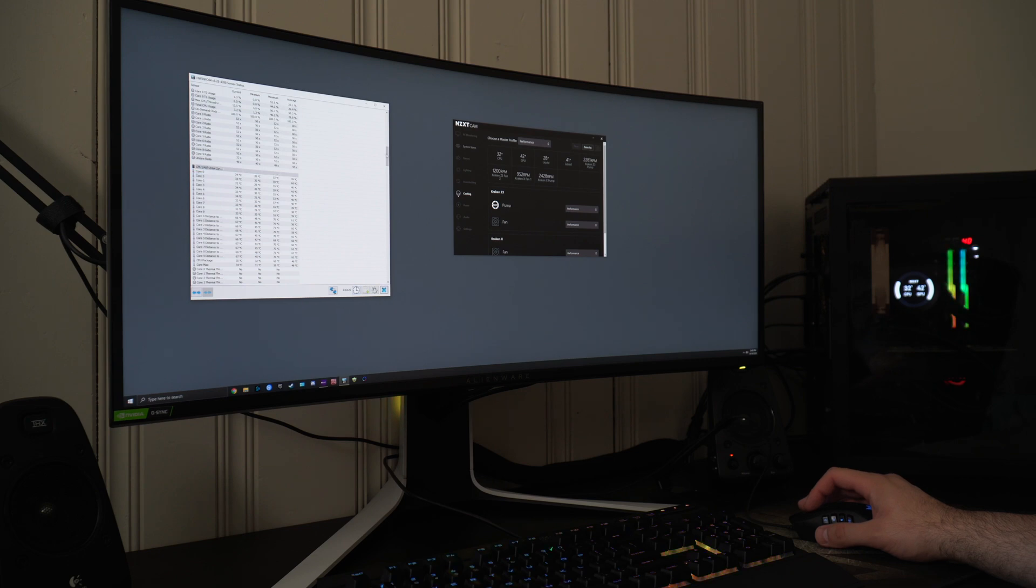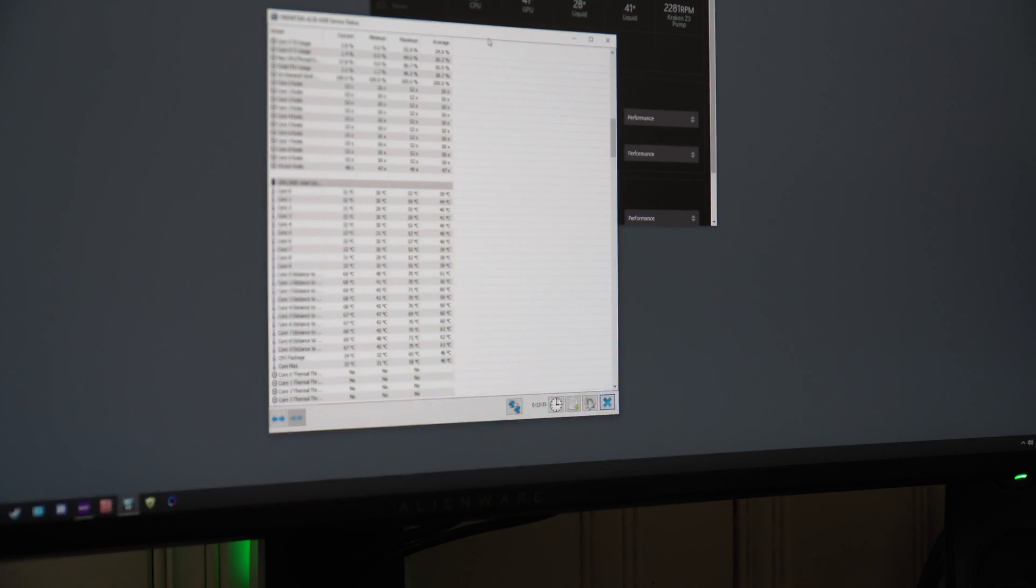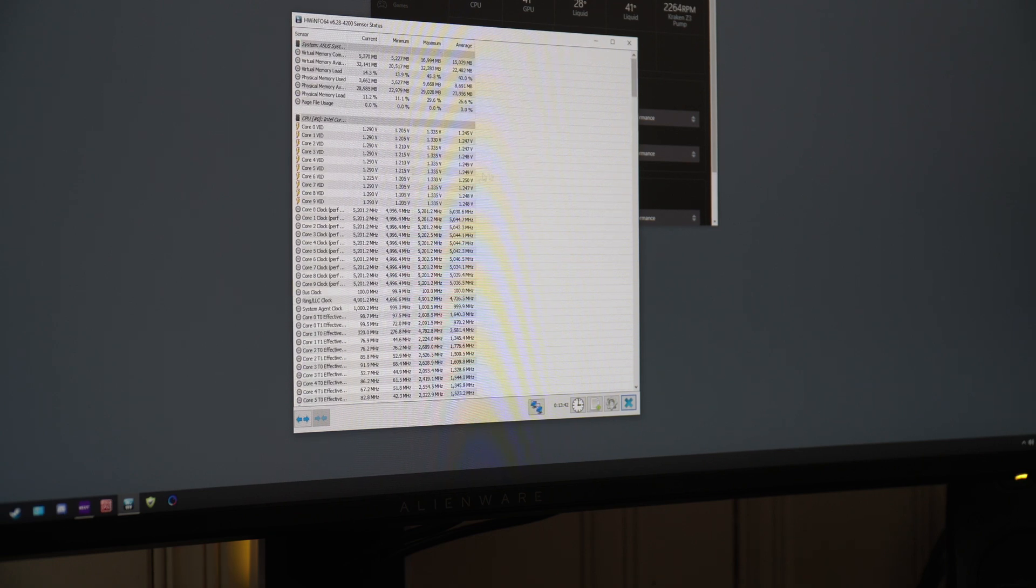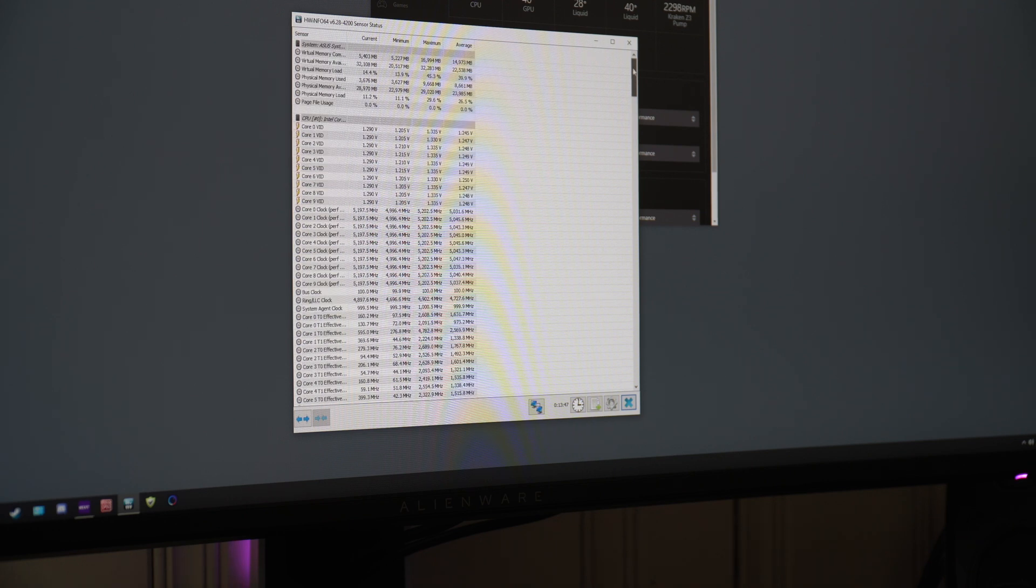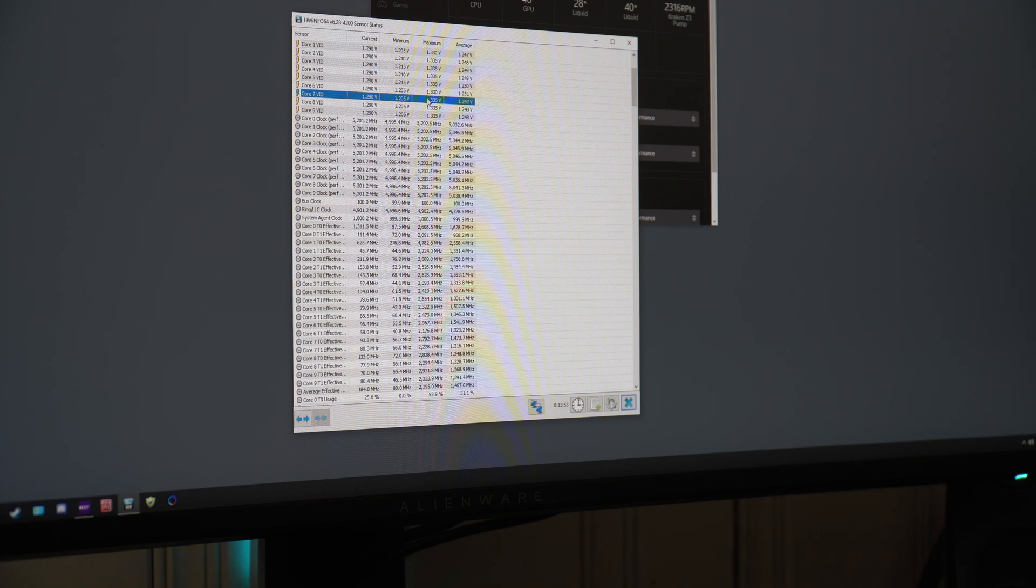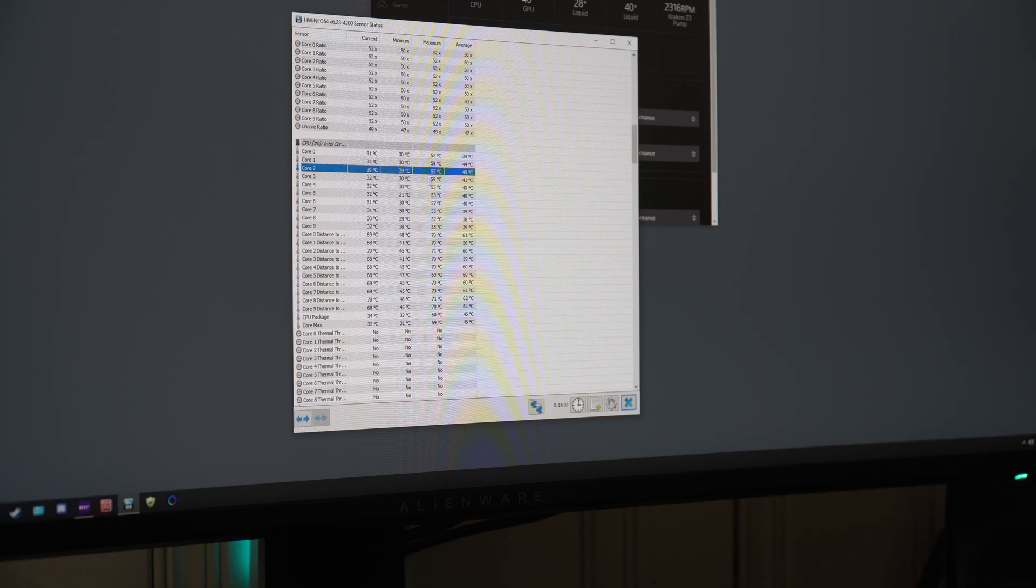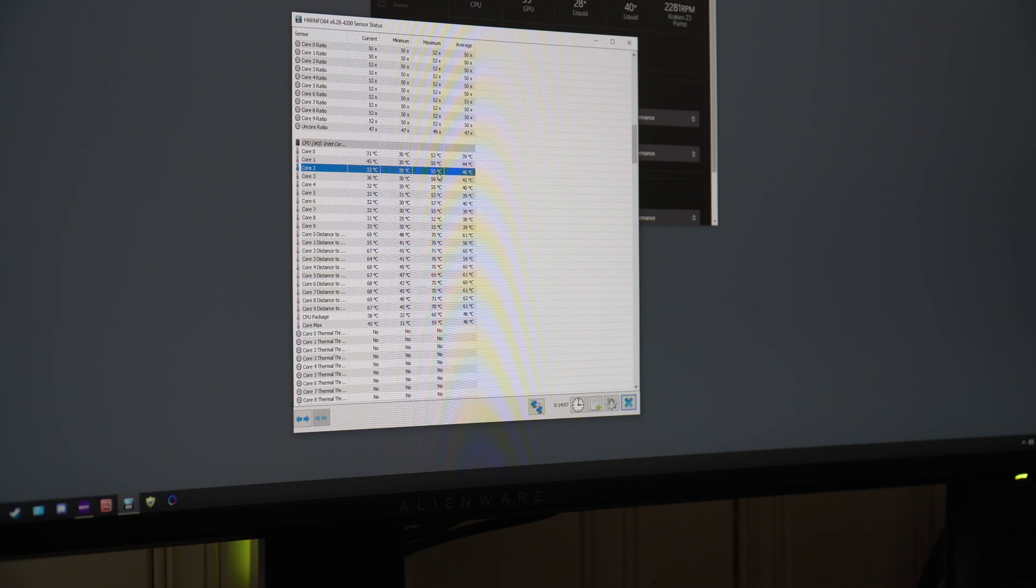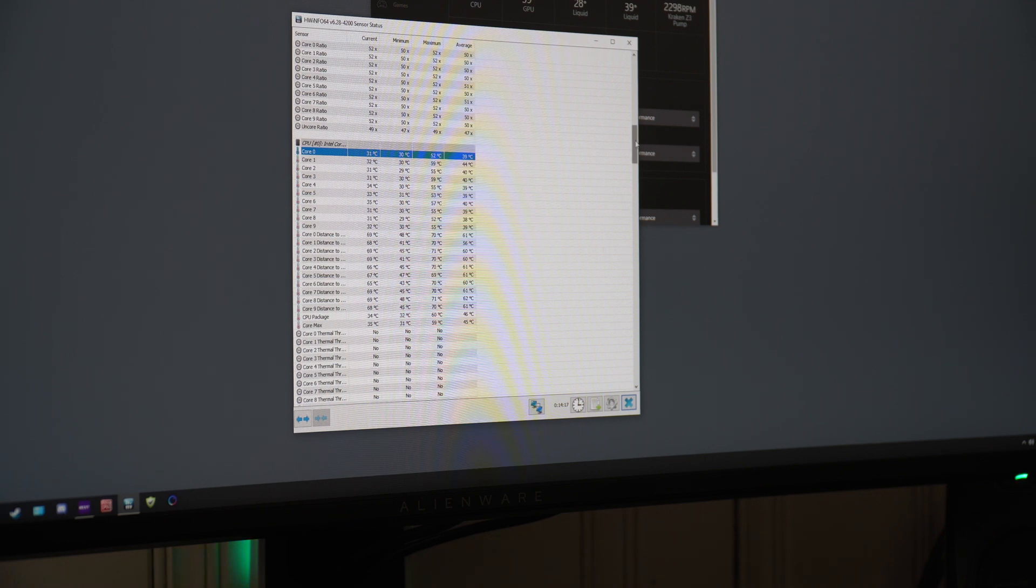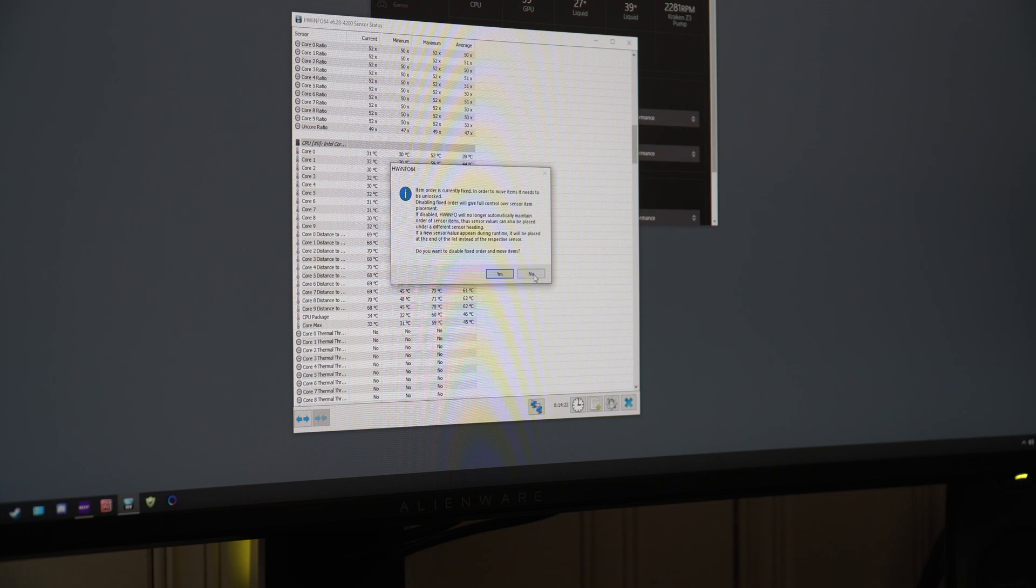This was just 15 minutes of running, and I know 15 minutes is not really a whole lot, but it should give you a general idea of what to expect. Here I have all the results on Hardware Info 64. I just usually let this run in the background to get a general idea. 5.2 gigahertz, you can see that, 1.335 volts. Core ratio is still at 52, as you can see here. Core 0 through 9: 52, 59, 55, 59, 55, 53, 57, 52.